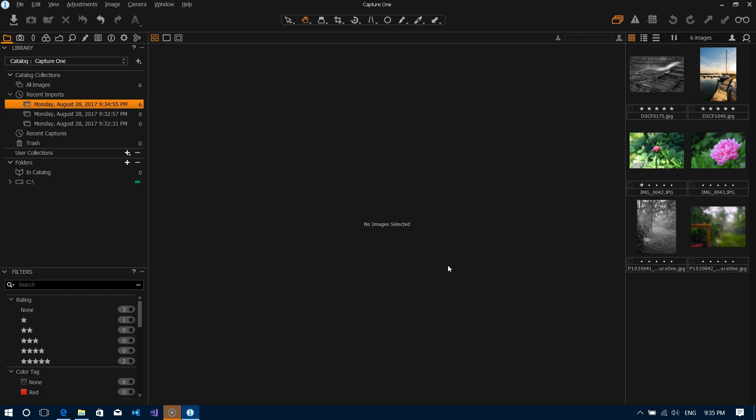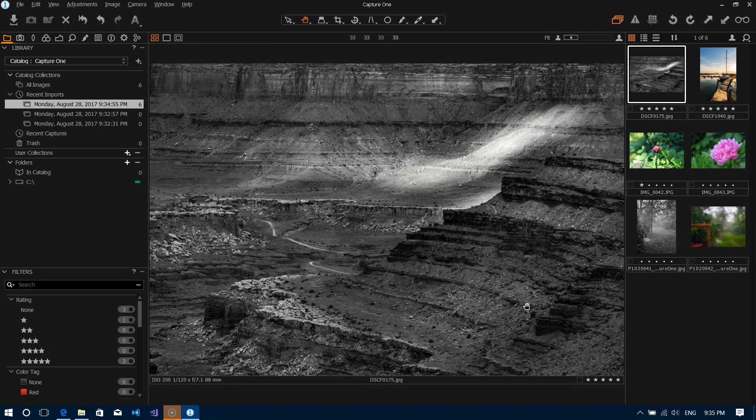But by default your images will show up on the right-hand side in the viewer and as you click on one of these images you can see that the full resolution image pops into the main pane.